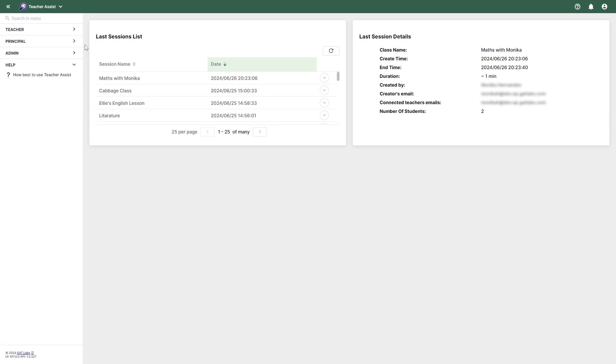So how do we enable the Principal feature? First, navigate to the Teacher Assist tool and select the Admin drop-down menu. Then choose Administration.